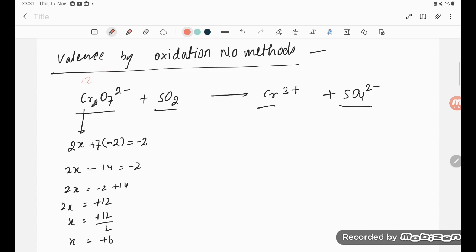For SO₂, let the oxidation state of sulfur be x. There are two oxygens each with −2, and there is no charge on the compound, so x + 2×(−2) = 0, giving x − 4 = 0, so x = +4. The oxidation number of sulfur in SO₂ is +4.